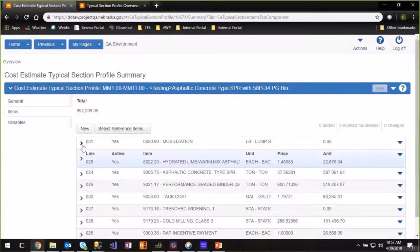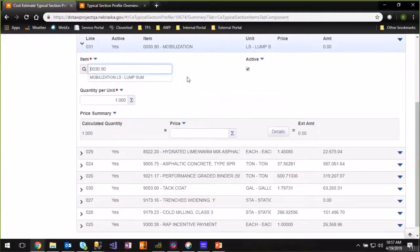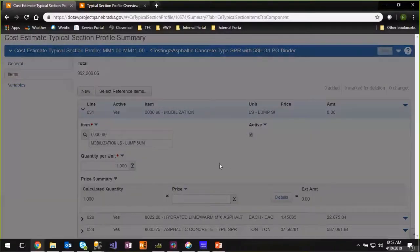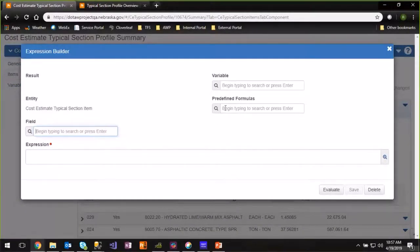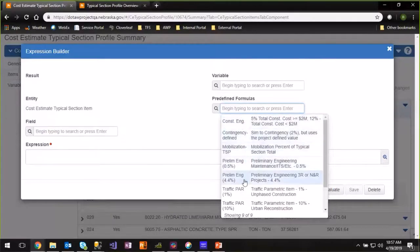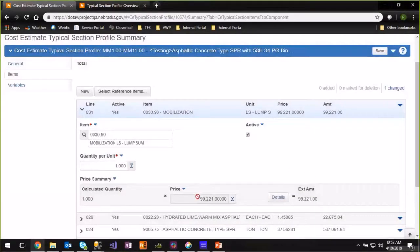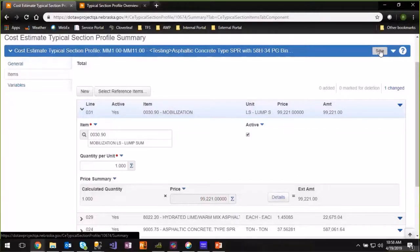The mobilization item is a little unique in how we generate the price. Our variable was left at 10% of the total cost. To calculate it, click the Sigma button on the right, then under predefined formulas put your cursor in there and hit Enter. There's a list of predefined formulas that help calculate specific prices or quantities. Choose the mobilization typical section formula — it adds a formula in there. Hit Save, and as you can see it generated our price. We'll go ahead and hit Save again so we have our 10% mobilization in there.